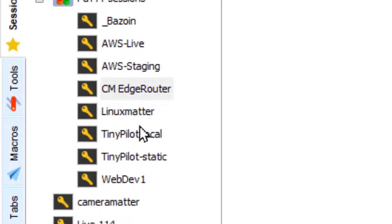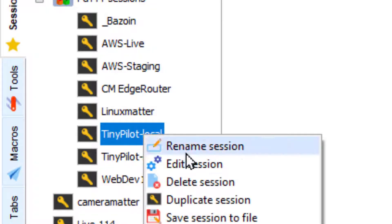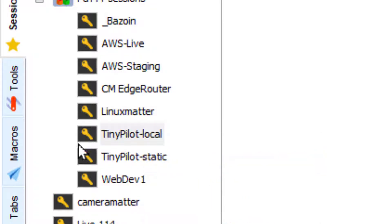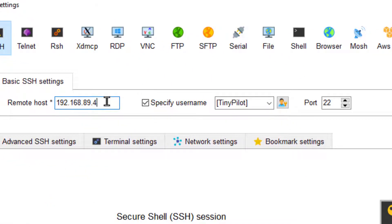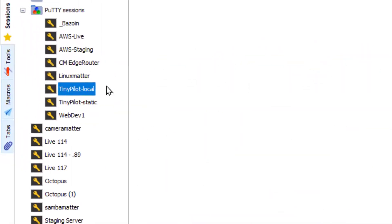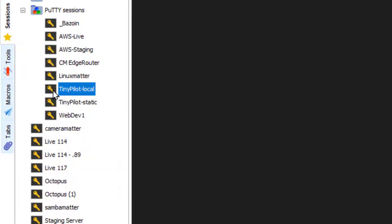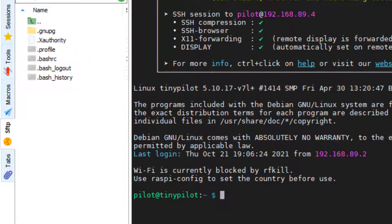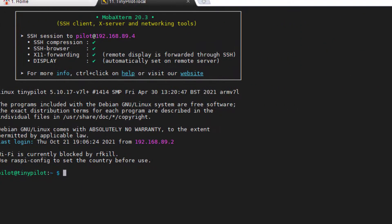You'll notice I have a TinyPilot local right here. I've got the IP address, the port that comes by default, and we can now double click on that. And lo and behold, it logs into our TinyPilot. And this is of course a Raspberry Pi, which is basically a Linux environment.